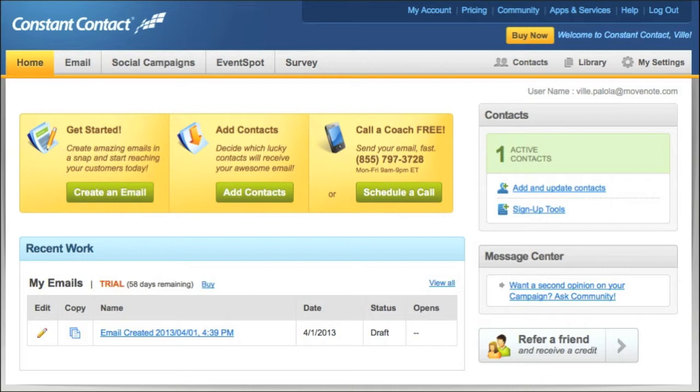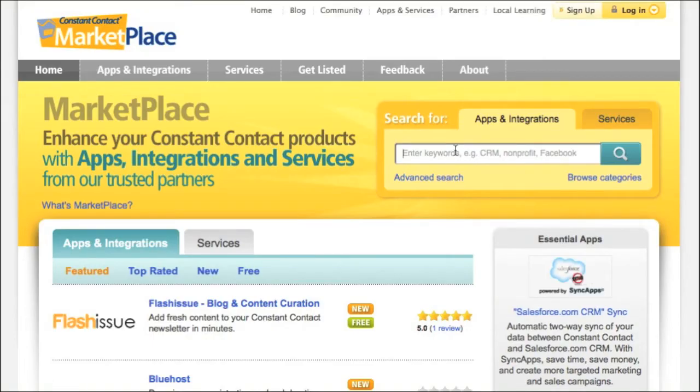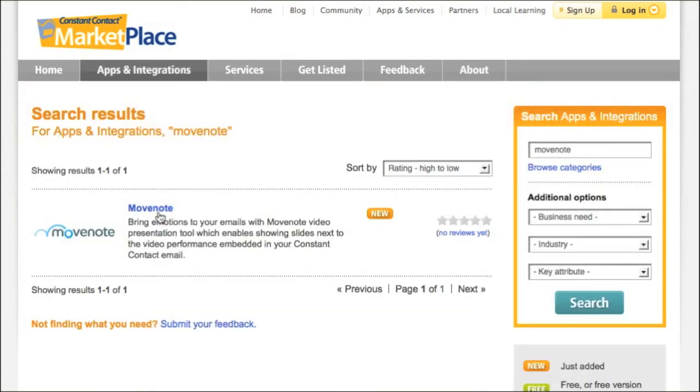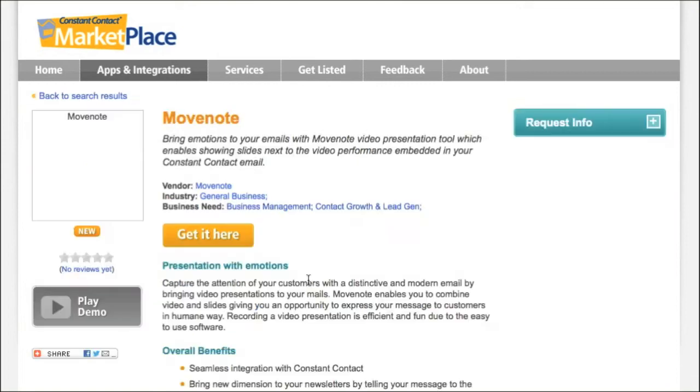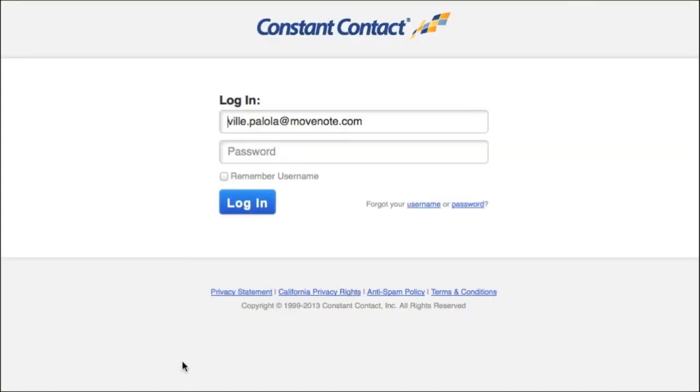So first of all I'm going to take you to the Constant Contact marketplace to get the application. So let's go to apps and services and search for an application called MoveNode. Thereby selecting the application and clicking on get it here with your Constant Contact user account.